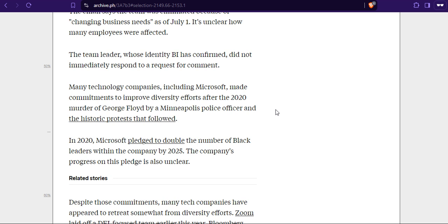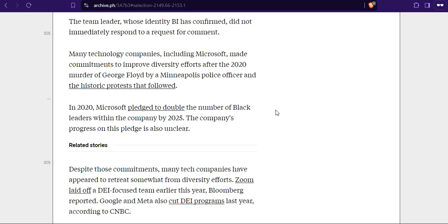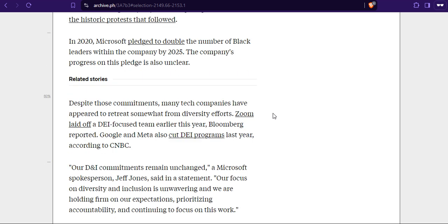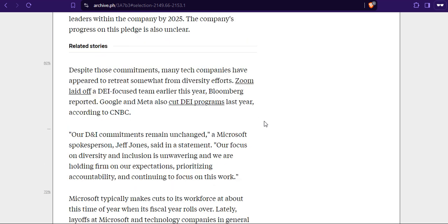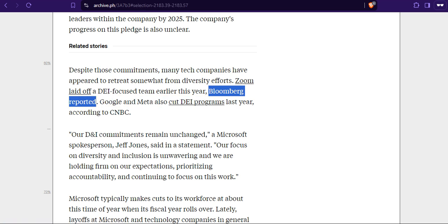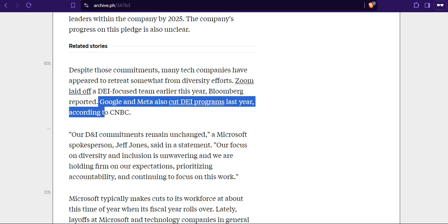Many technology companies including Microsoft made commitments to improve diversity efforts after the 2020 George Floyd murder by Minneapolis police. In 2020, Microsoft pledged to double the numbers of black leaders within the company by 2025. The company's progress on this pledge is also unclear. Despite those commitments, many tech companies have appeared to retreat from diversity efforts. Some layers of DEI focusing earlier this year at top companies facing a lot of backlash and losing a lot of money. Google and Meta also cut DEI last year according to CNBC. So they're realizing that Donald Trump is winning if he will win the election despite what happened on Saturday. And they need to start sucking that dick to the right, to the ones that did wrong.